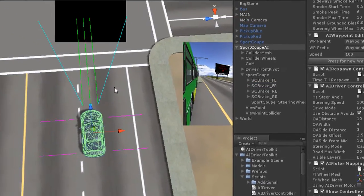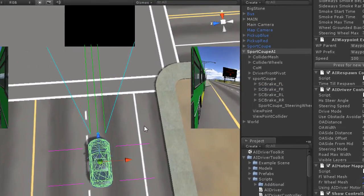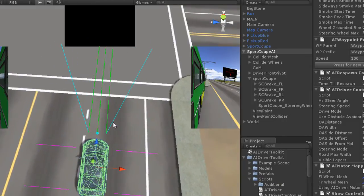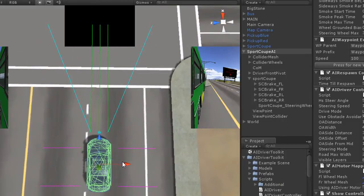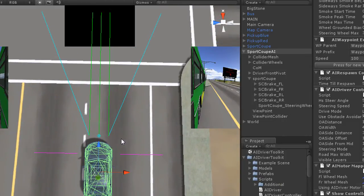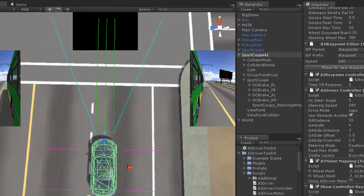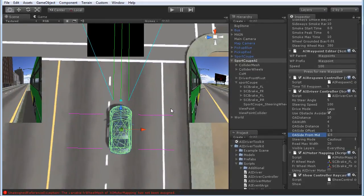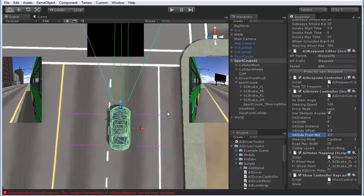Now we can see the ray casts which detect the world around the car. You have many parameters to optimize the ray casts and their positions. I will show them in a later tutorial.